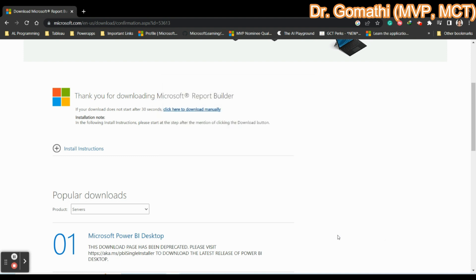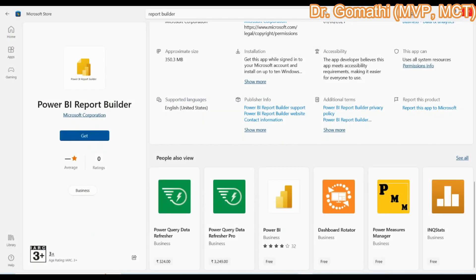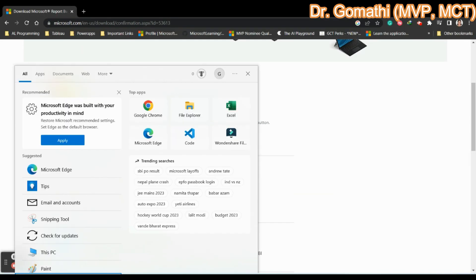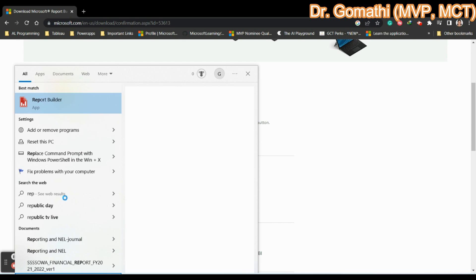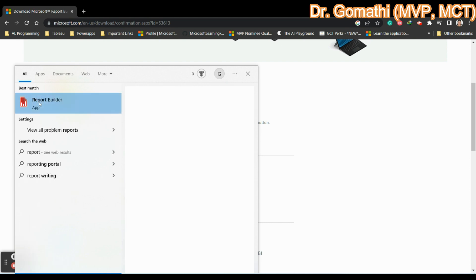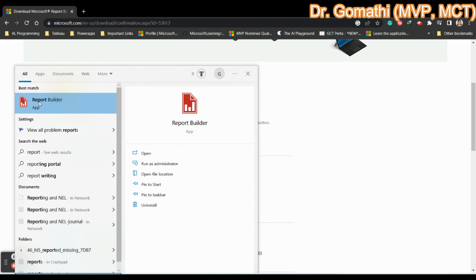If you want to see whether your report builder has been successfully installed, you can go here and check R-E-P-O-R-T. And you can find that the report builder has been installed successfully. You can simply open to launch the report builder.